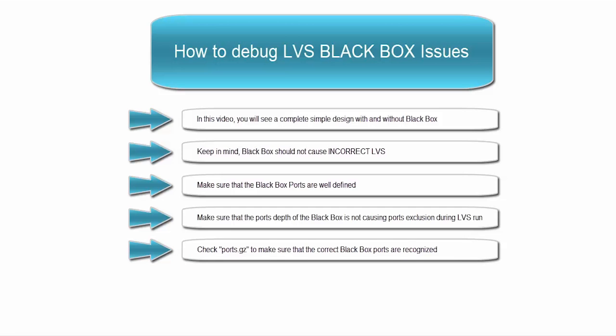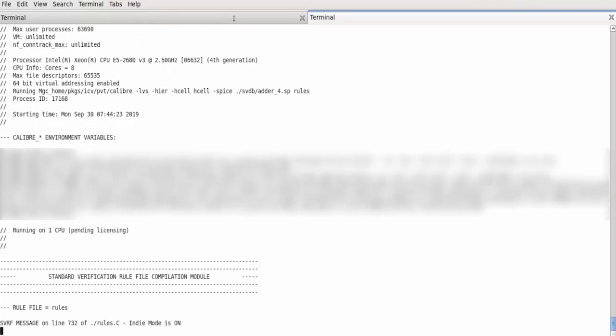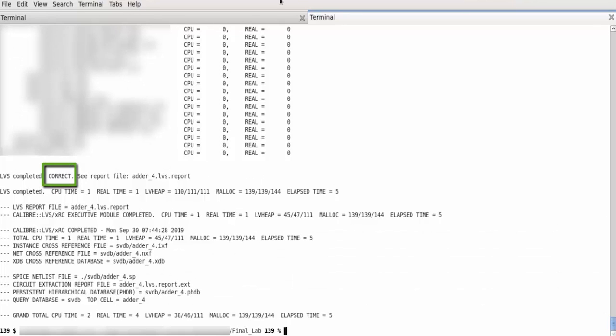For debugging purposes, you can check ports.gz in the svdb directory to make sure that the correct black box ports are recognized. In this simple test case, we're going to run LVS without black box and see the results. If the comparison result is correct, then we should expect black box to give the same result. As you can see, the comparison result is correct.